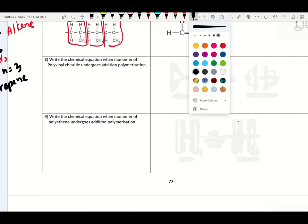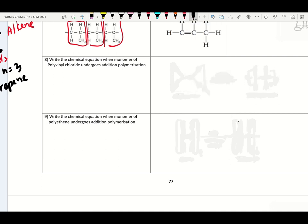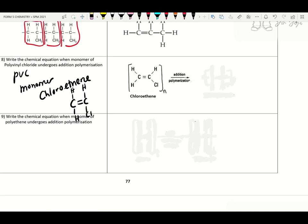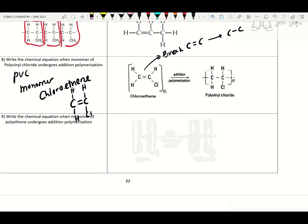Write the chemical equation when polyvinyl chloride (PVC) undergoes addition polymerization. Remember the monomer name of PVC is chloroethene. The structural formula: C=C with H, H on one carbon and Cl, H on the other. During addition polymerization, break the C=C double bond and change to a C–C single bond. The answer for the structural formula of PVC is given.